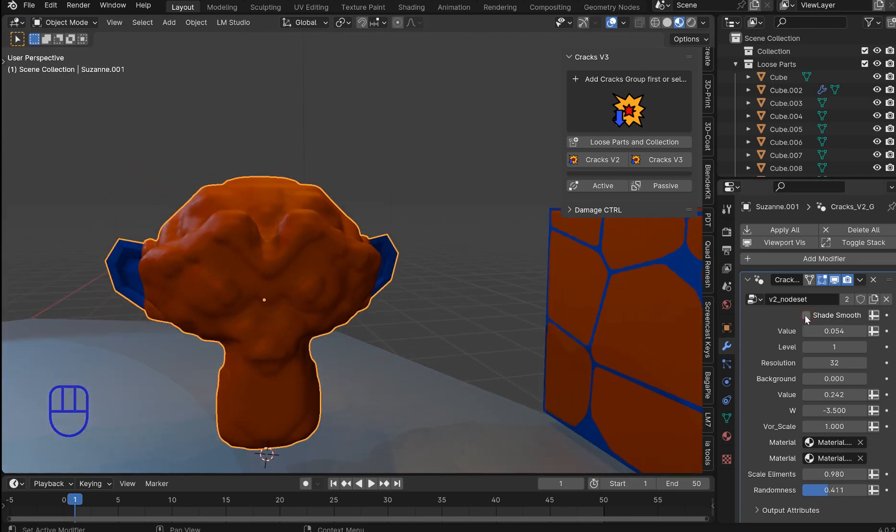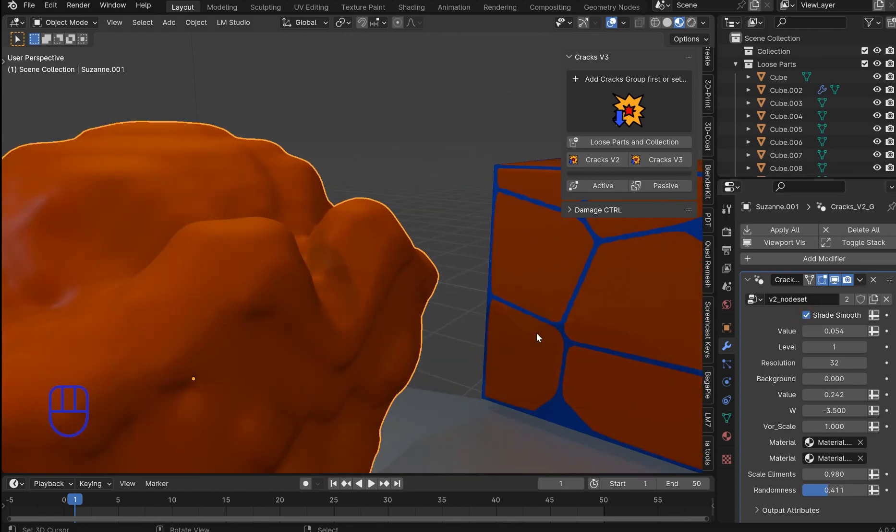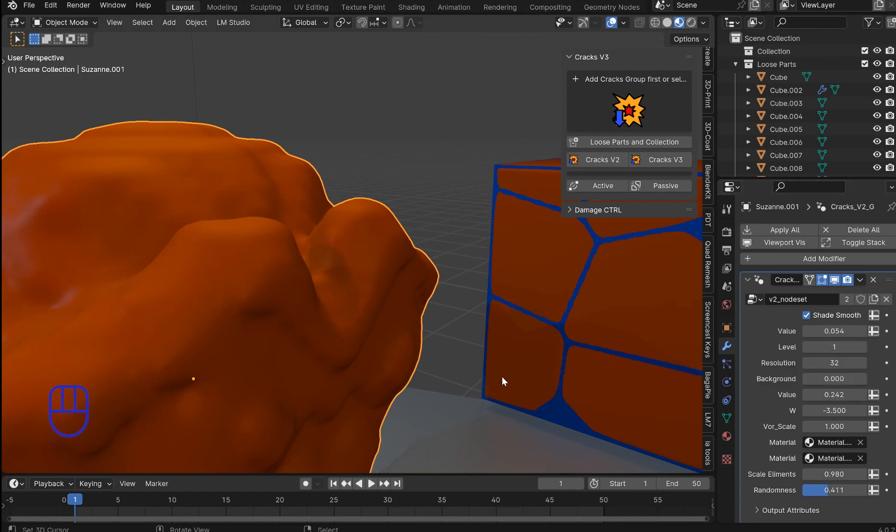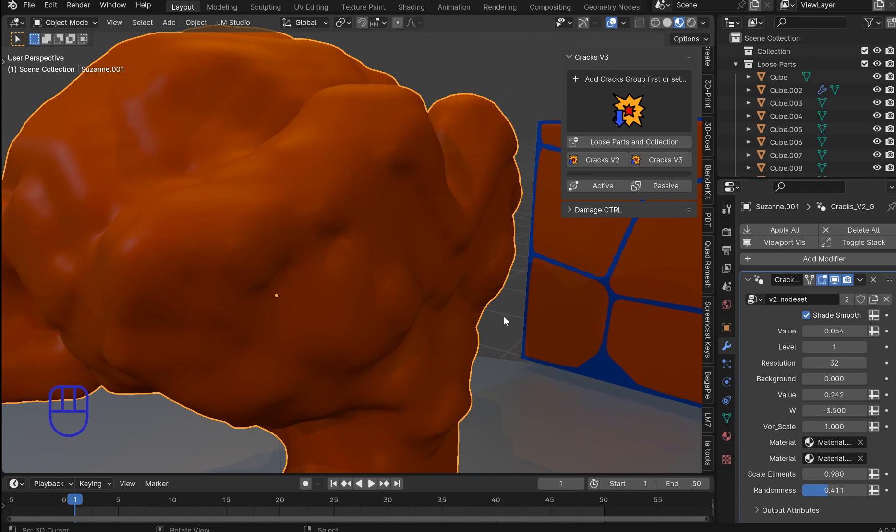And then there's a shade smooth operation. Which is needed. So I have it set to on. And then you've got a subdivision level. Which is going to look good. So obviously by the time you're done. You do all that.